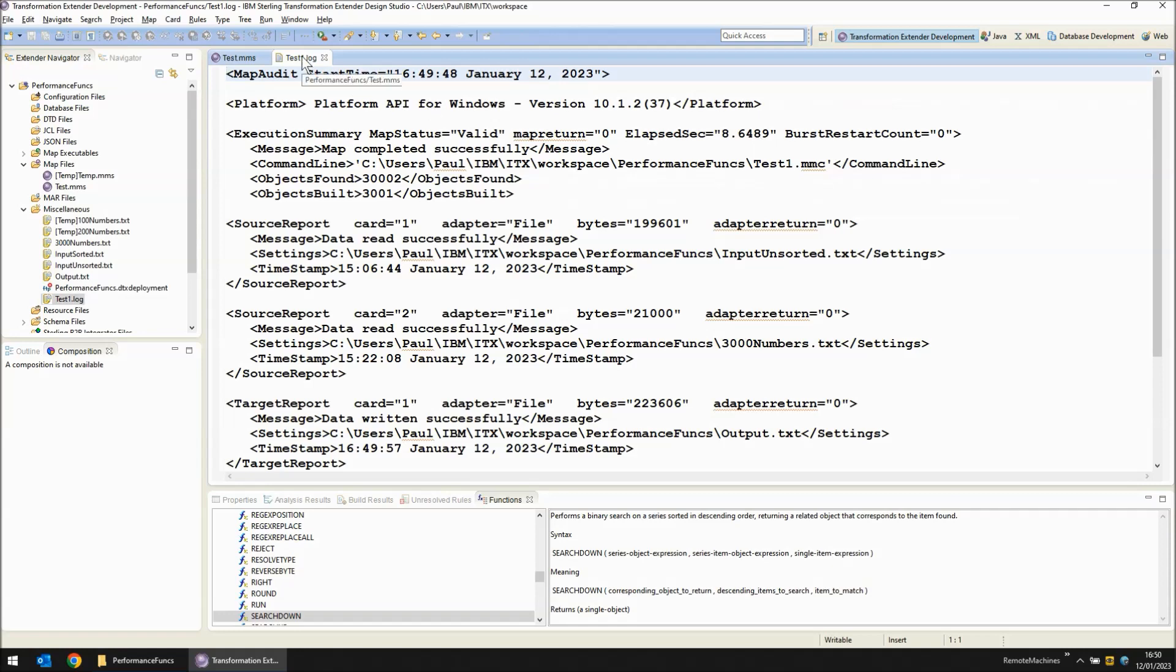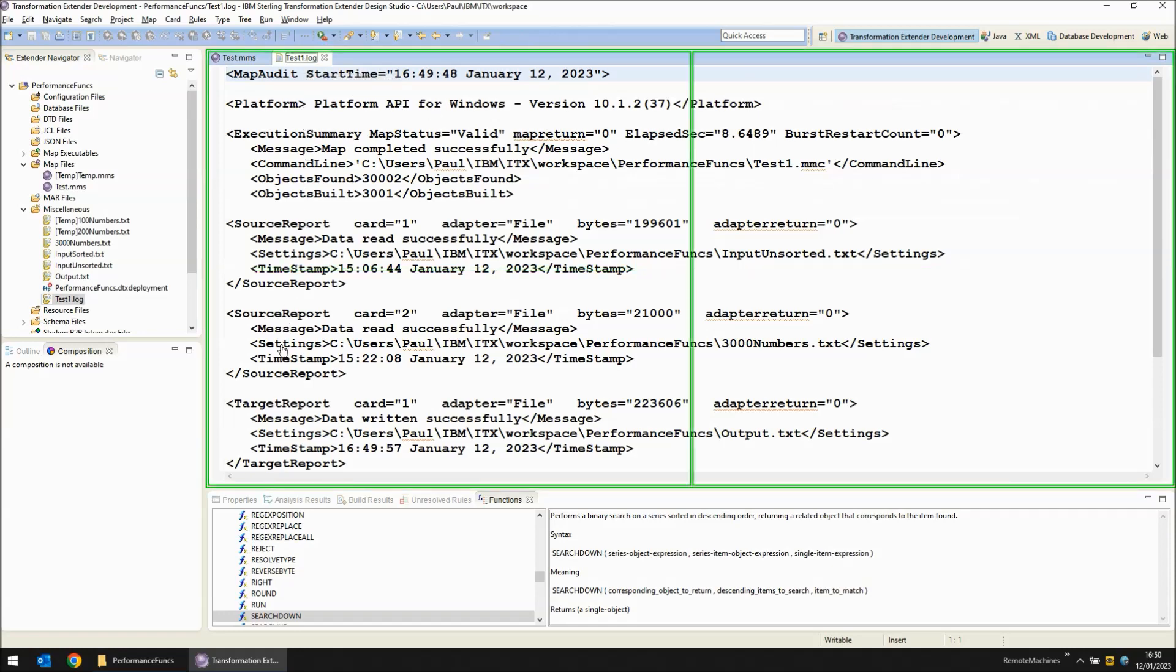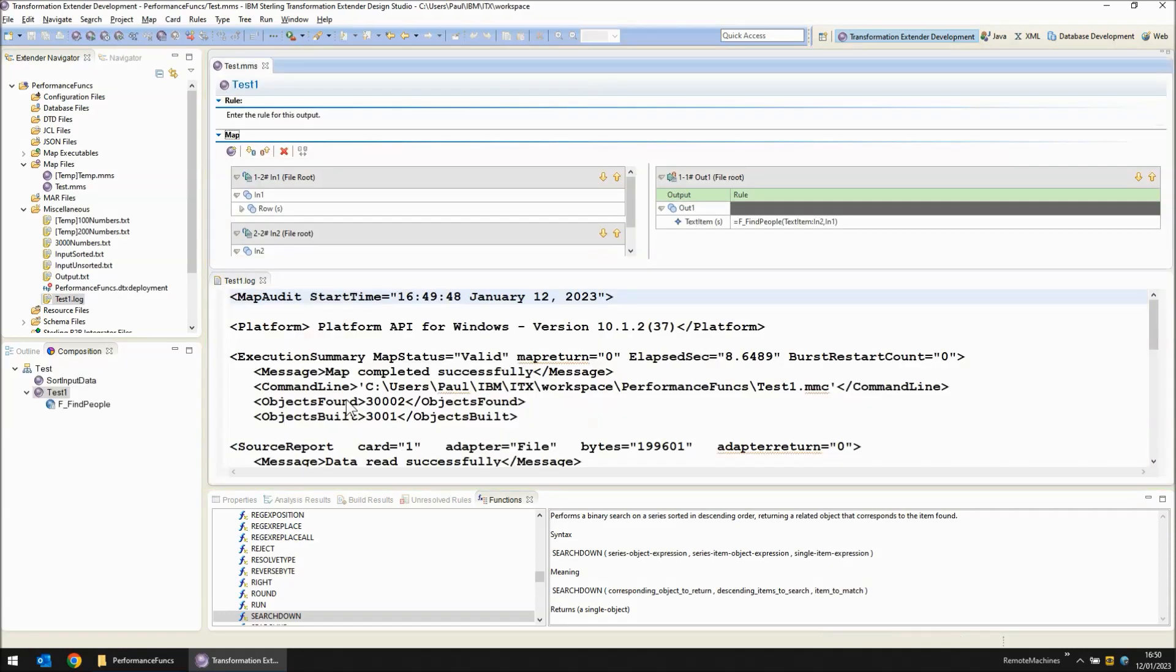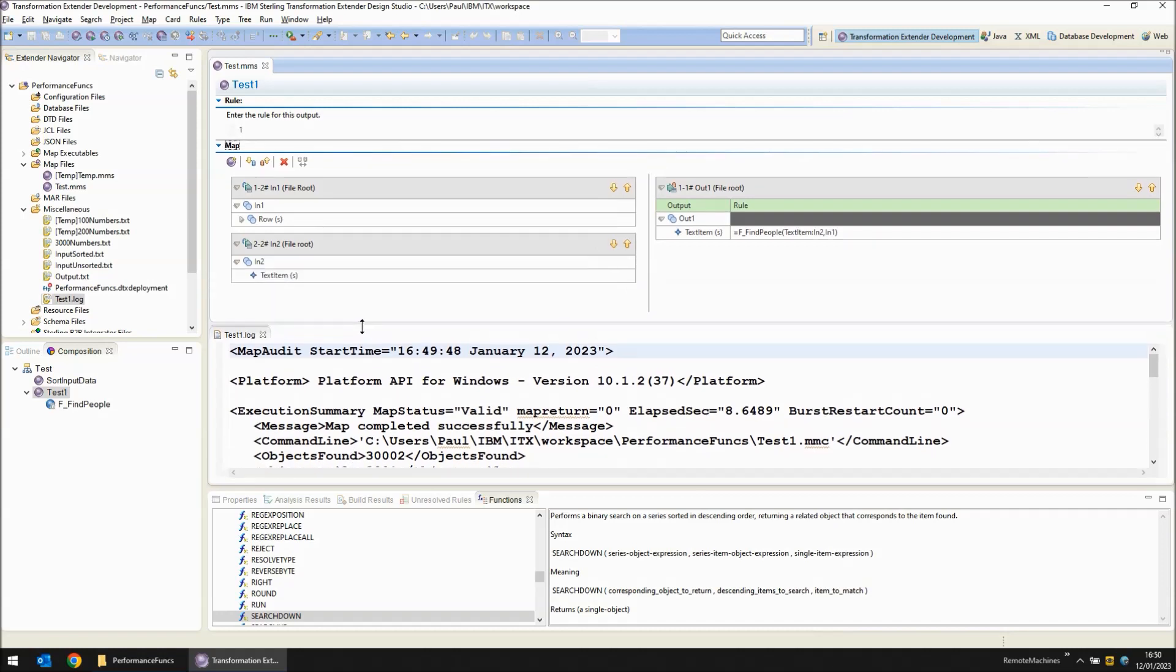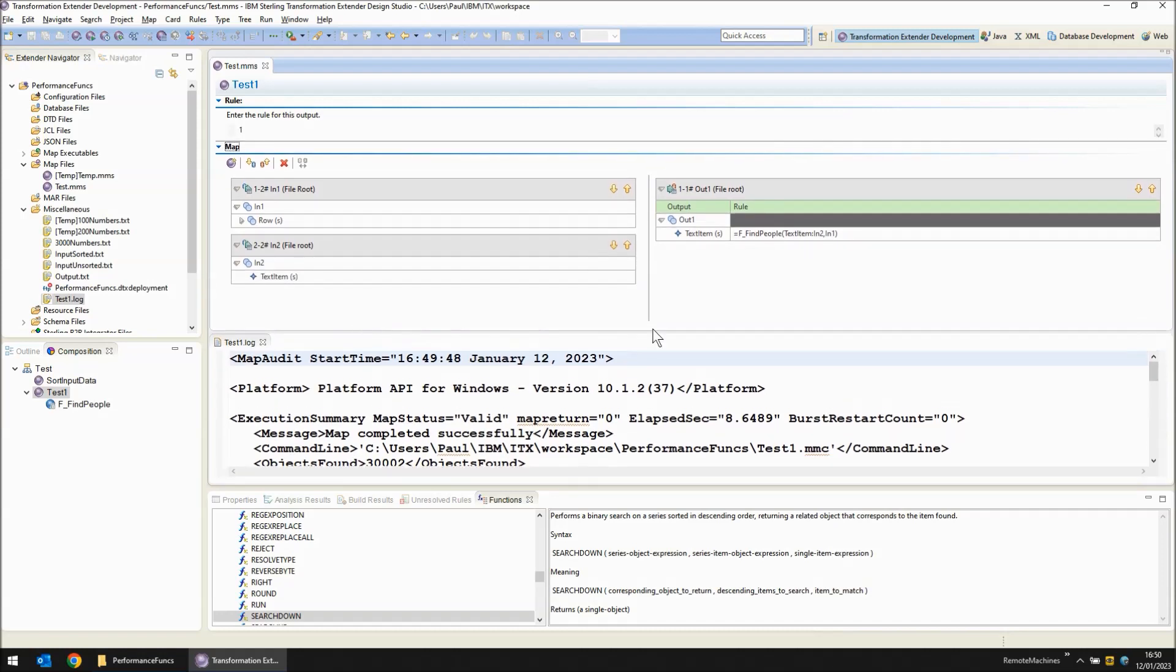Now this varies between runs. Sometimes it's around seven seconds, sometimes it's as high as nine. But basically that is the time it takes to do those 3000 lookups.